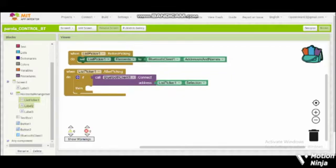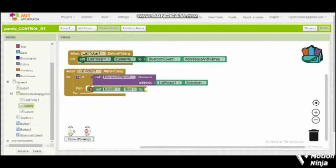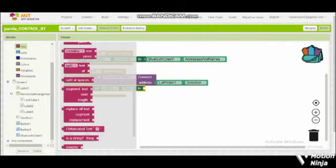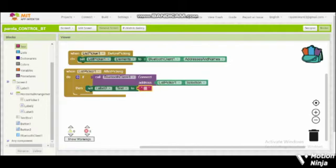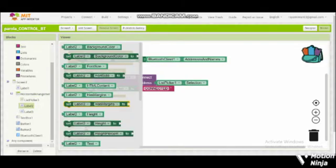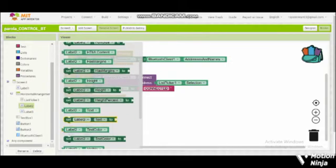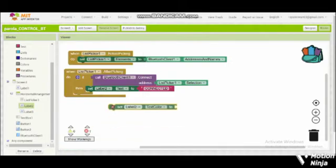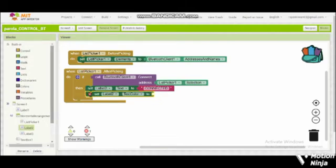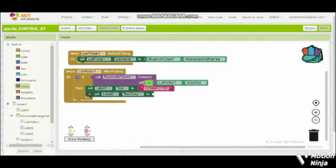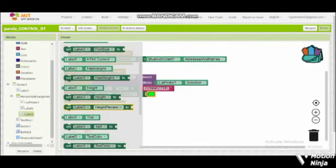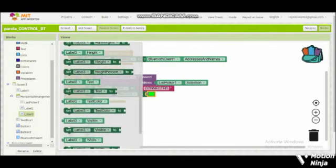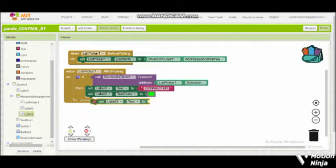Then we put set label to text to connected. Also set label to text color to green. And set label text tree to list picker.